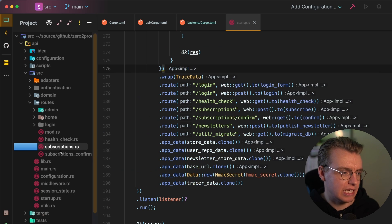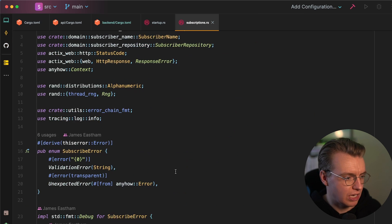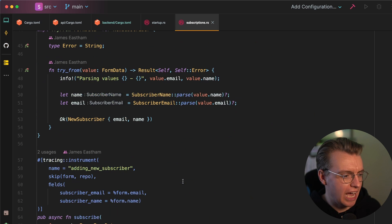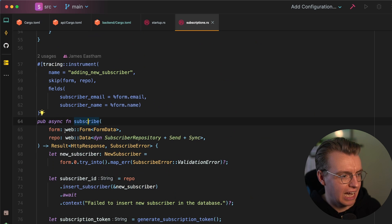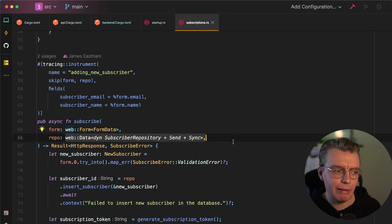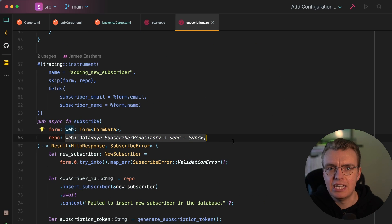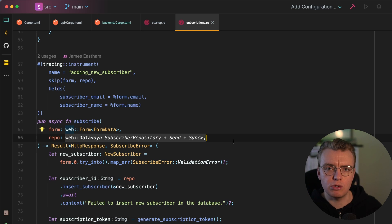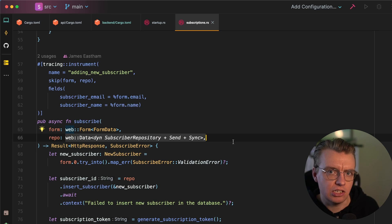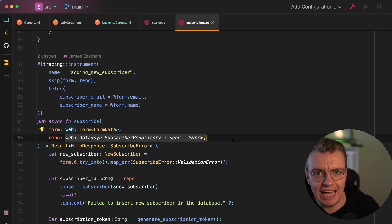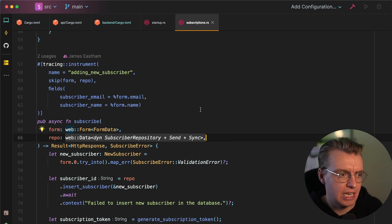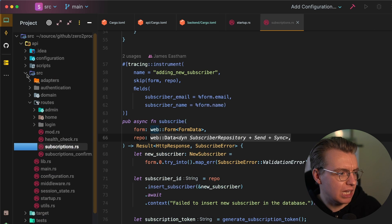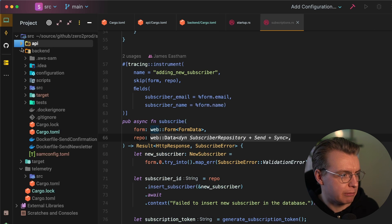So then when I come to one of my routes, let's have a look at the subscribe route, for example. I can actually inject, if I scroll down to my subscribe method, I can actually inject my subscriber repository into this method. And Actix handles the rest. This is a way you can use a form of dependency injection inside your Rust applications using this feature of Actix to allow you to inject this application data.